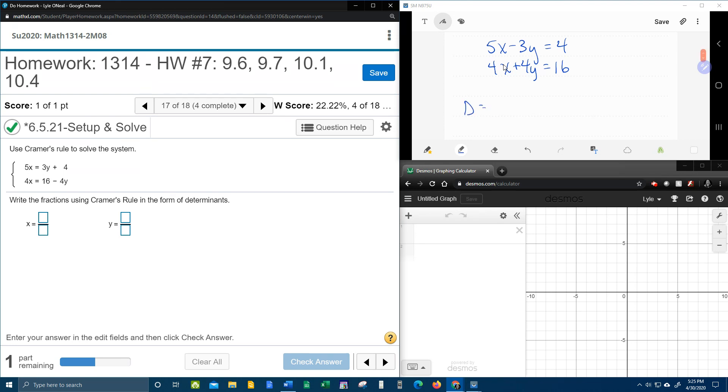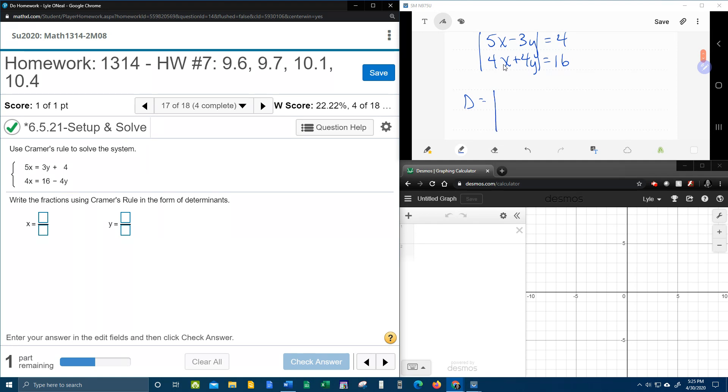And let's start with regular d, which is the determinant of the coefficients. And I call it regular d. I just call it regular d. And this is 5, 4, negative 3, 4.